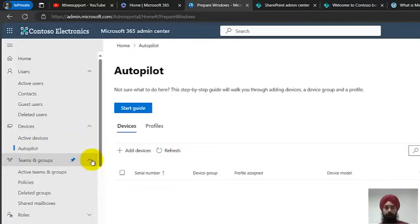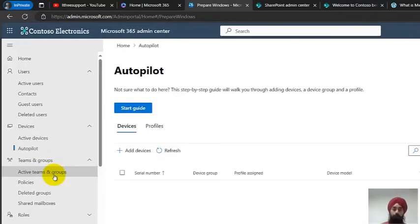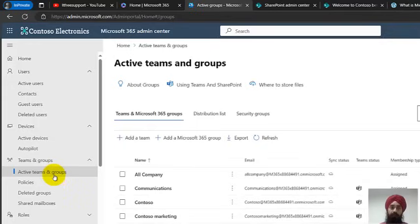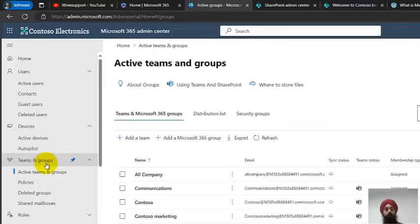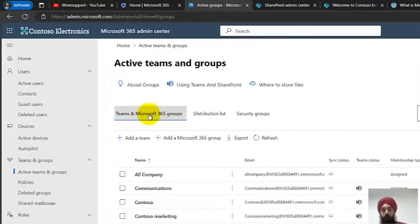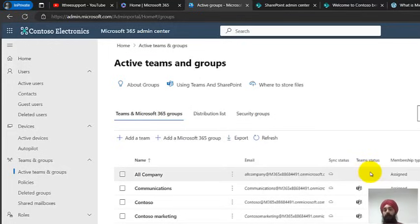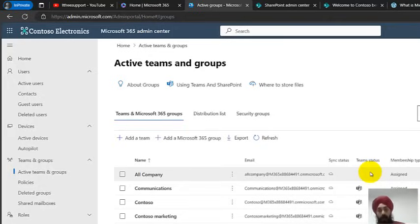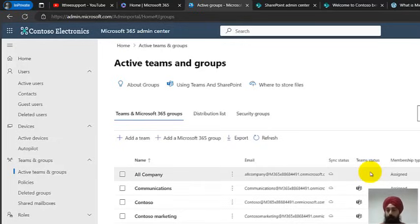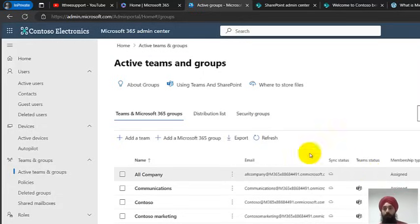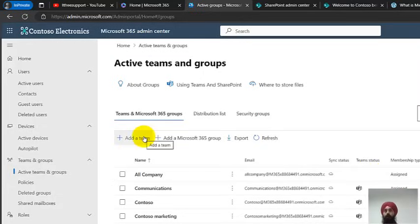Next we have Teams and Groups, which is something you really need to know for an Office 365 administration interview. People will ask you about users, teams, and groups. An important distinction: not all Microsoft 365 groups are Teams, but all Microsoft Teams are a group. A team is a group of people who come together on a common platform and use SharePoint, chat, and messaging features.